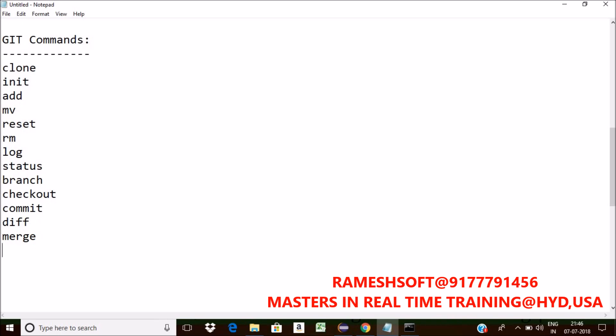I want to fetch the code into my local, for that we have a command called pull. Fetch and integrate with another repository or a local branch, we can use pull command.